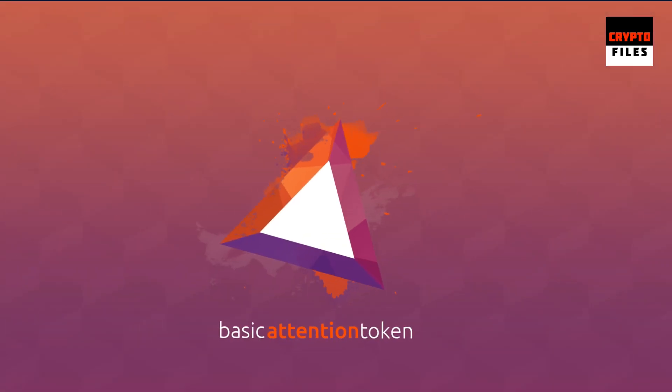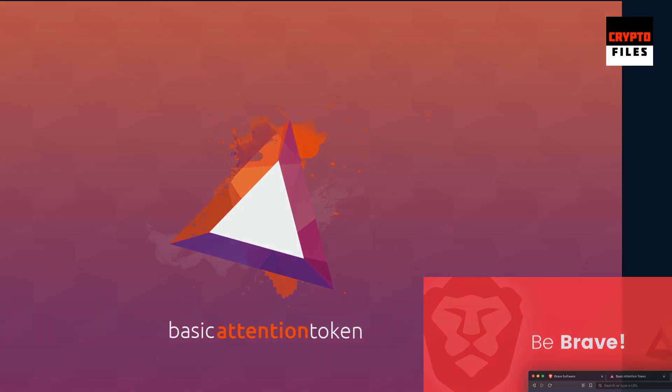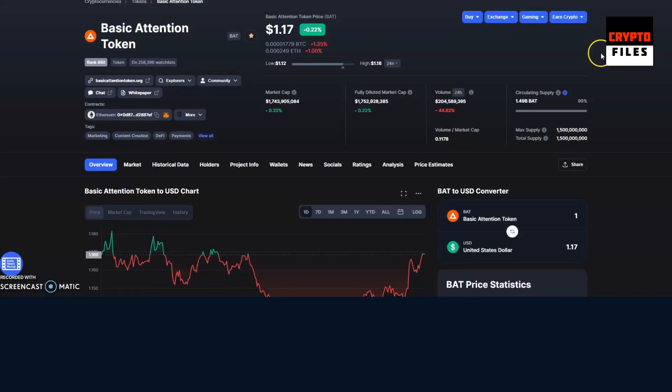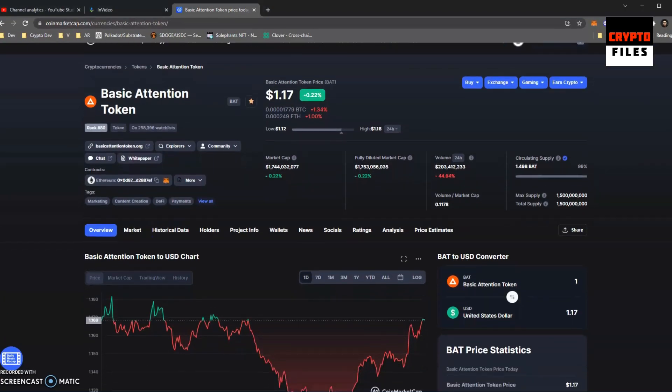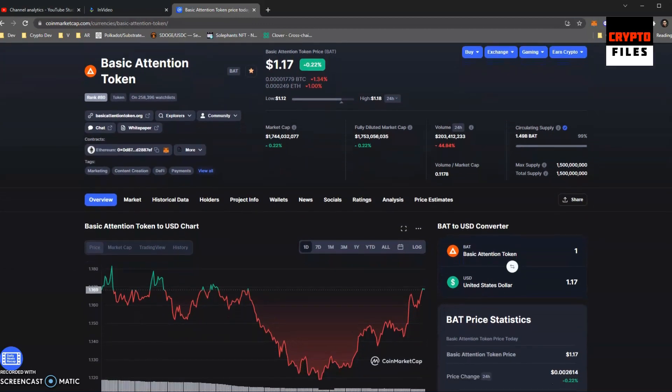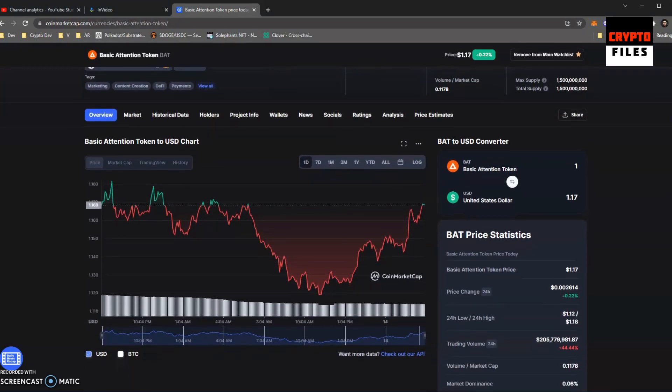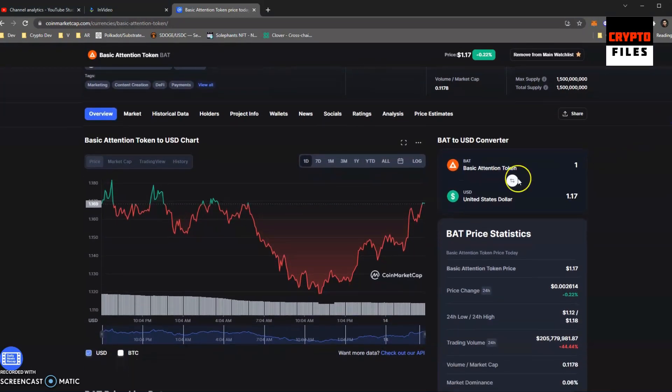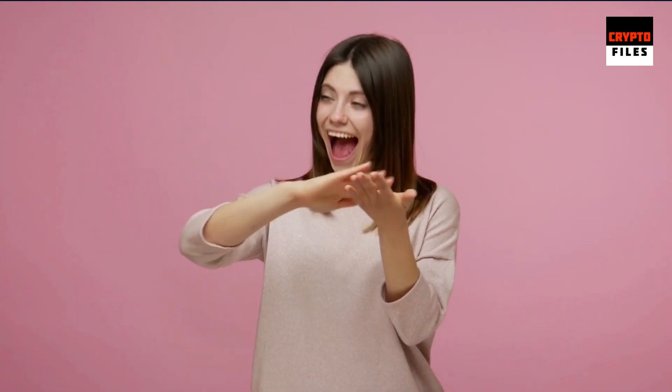Today's topic is Basic Attention Token, better known as BAT, and the Brave browser. So what is BAT? Basic Attention Token or BAT is the token that powers a new blockchain-based digital advertising platform.